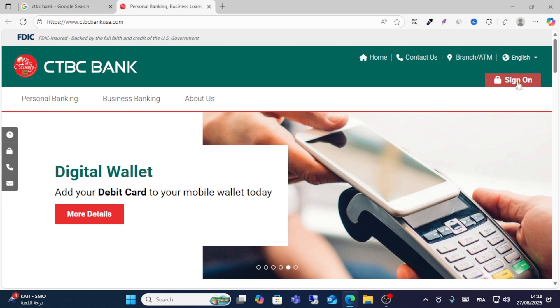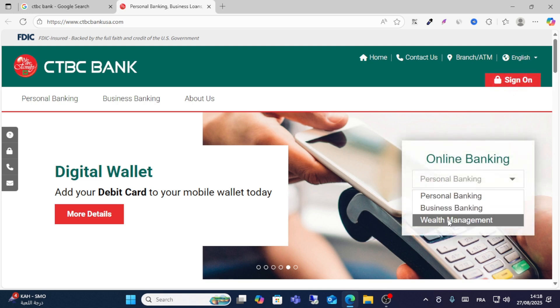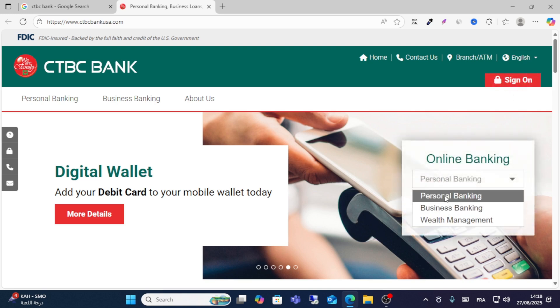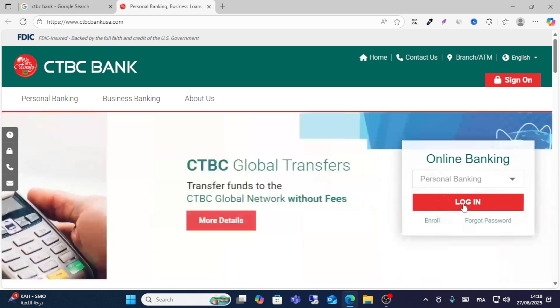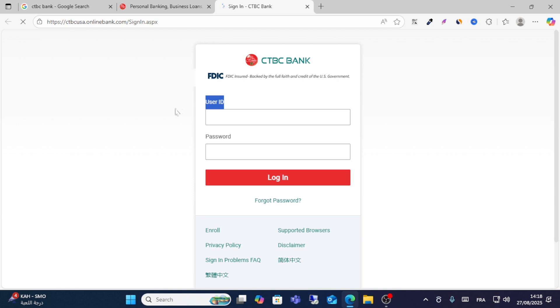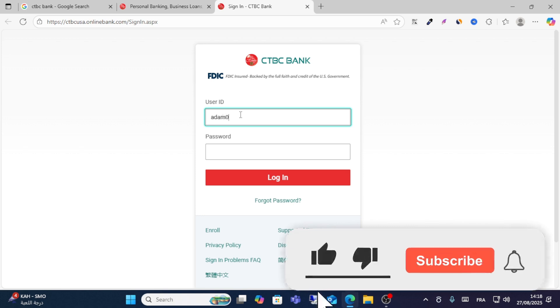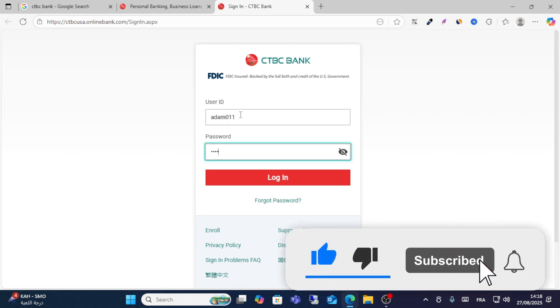Click the Sign In option, then choose the type of account — if you have a personal account, choose that one and click Login. On the login page, enter your user ID and then write your unique password.